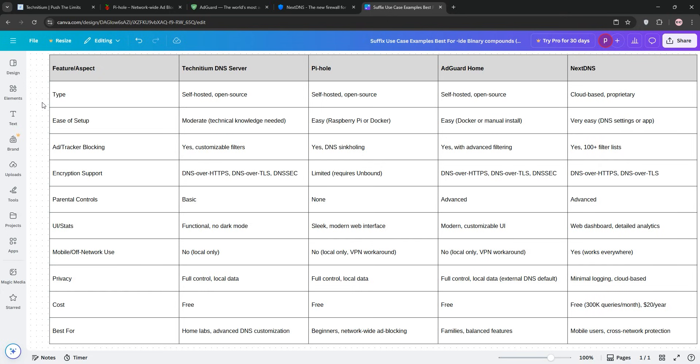The encrypted DNS options like DOH, DOT, and detailed analytics give me control and insight I can't get anywhere else. Sure the setup was a slog, but once configured, it's a set and forget powerhouse that handles everything from my test environments to my family browsing.